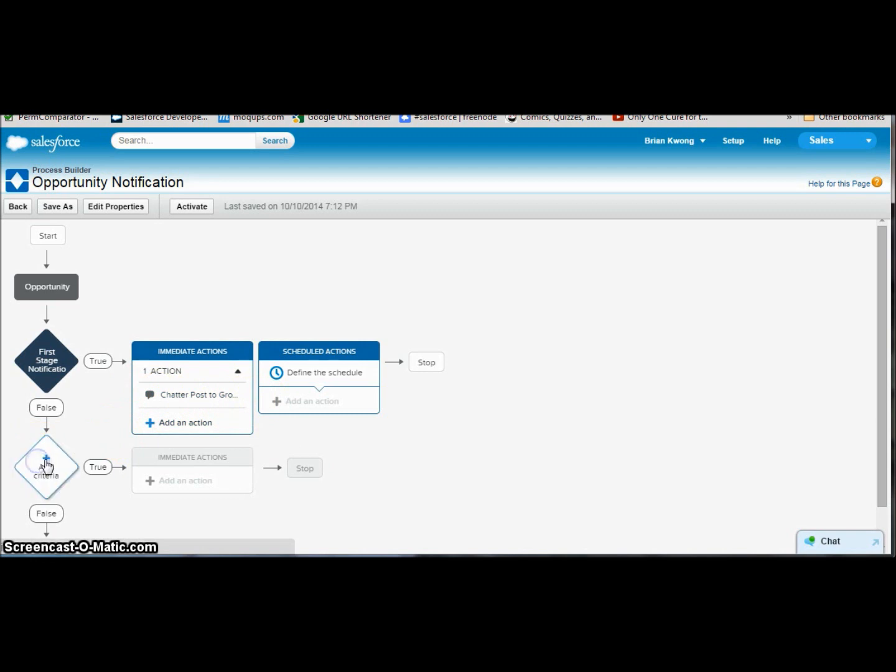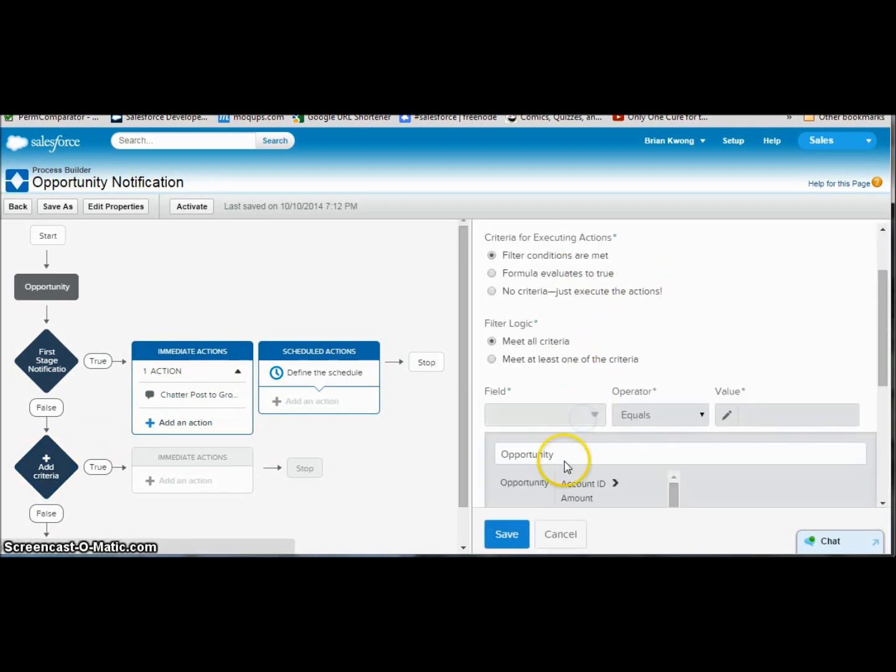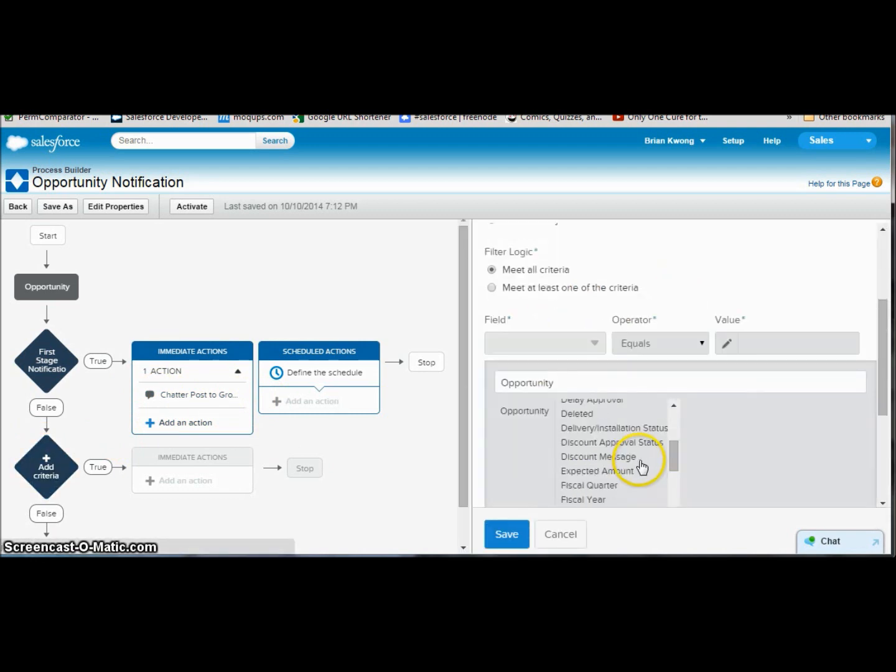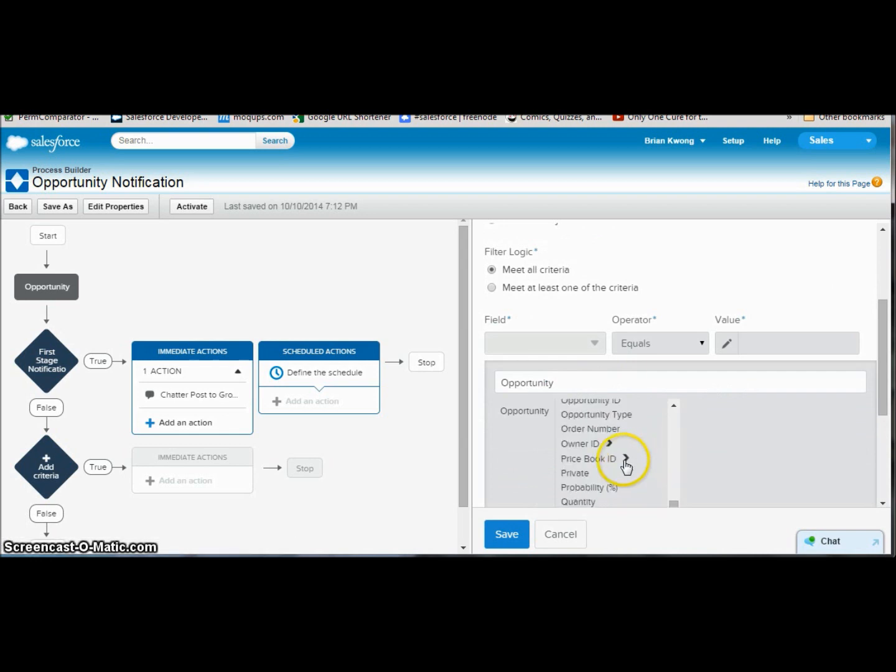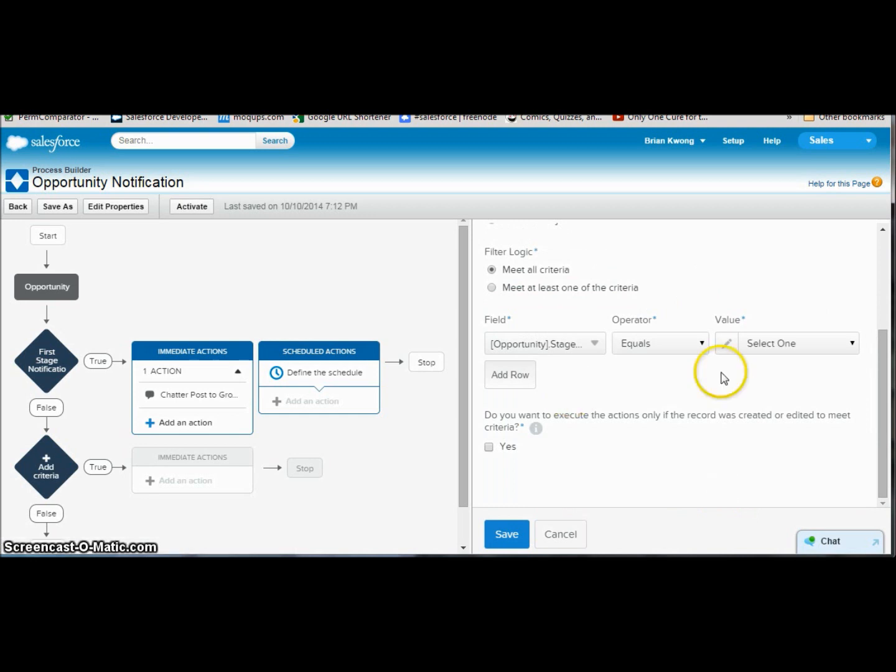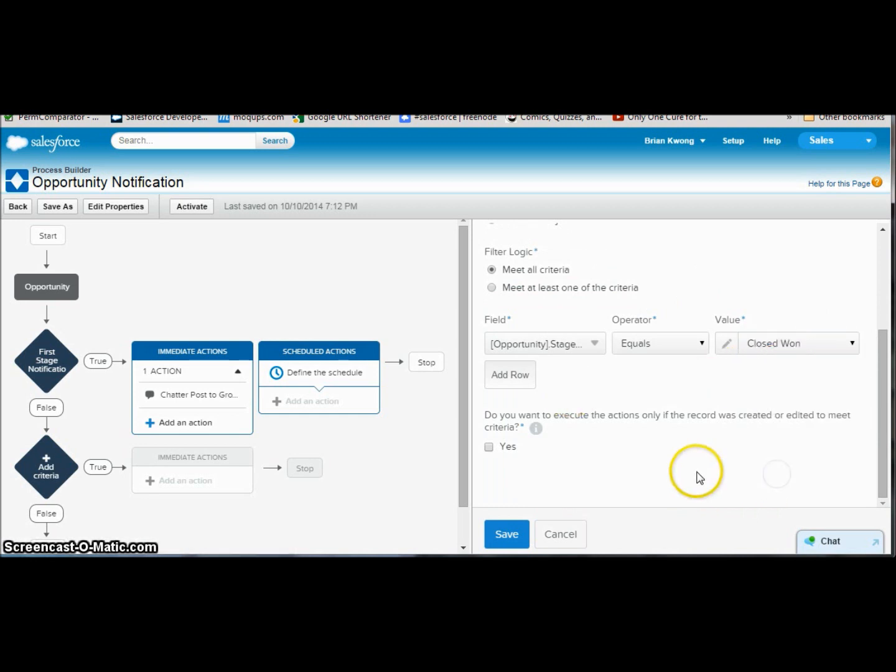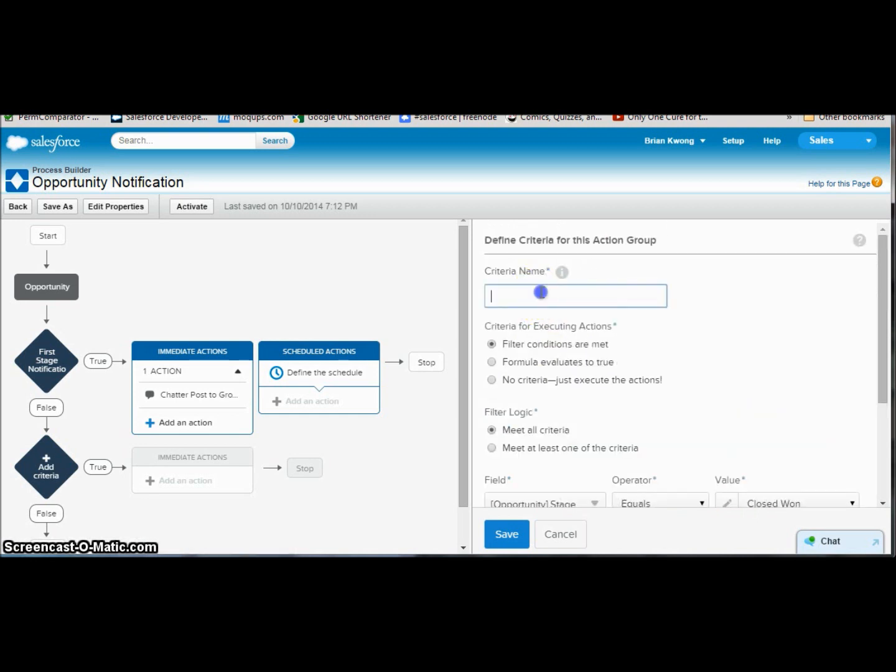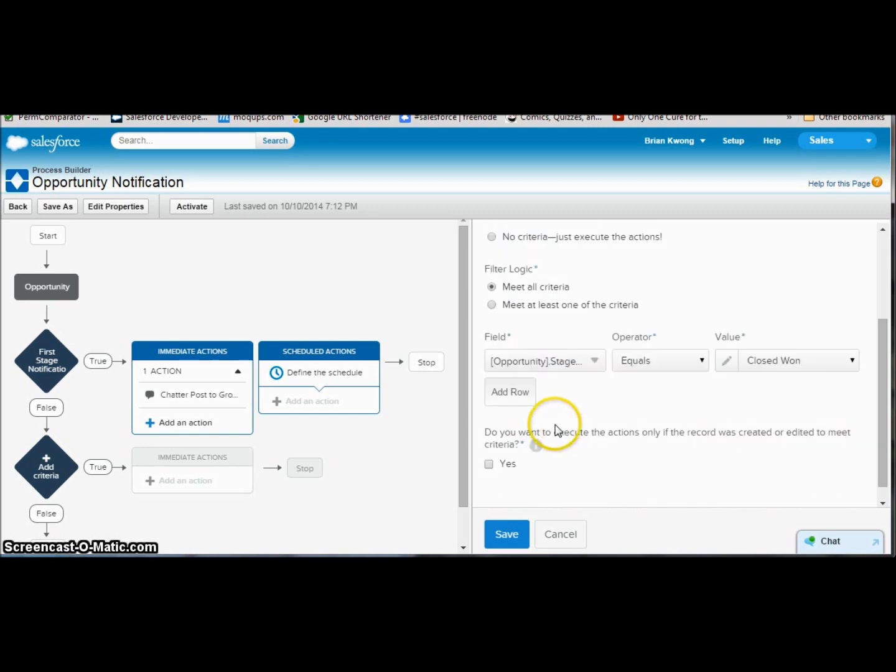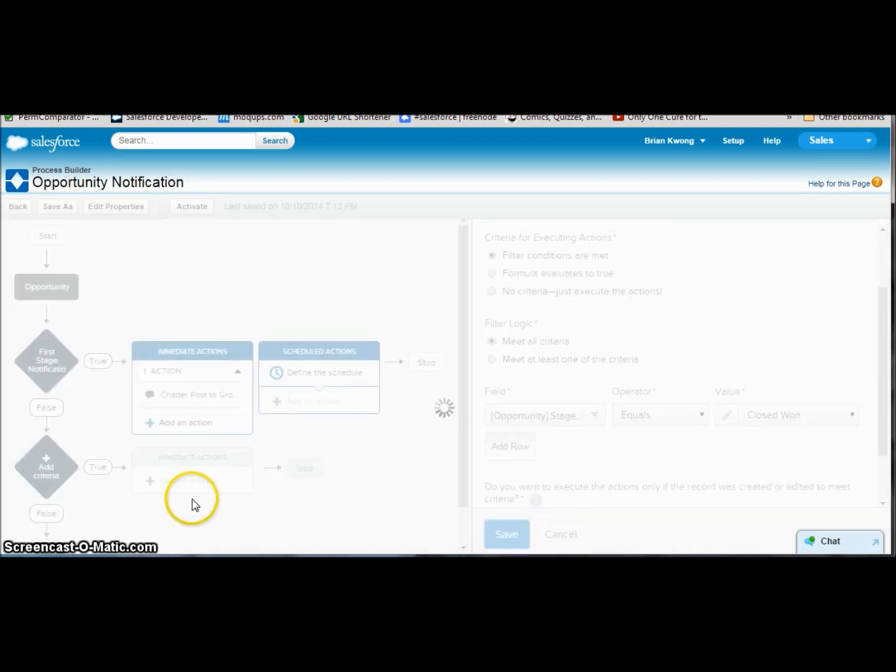Let's add a new criteria. And this time, let's also pick where the stage is. Insert. And do closed won. Closed won notification, give our criteria name. Yes, I want a criteria. Yes, I want everything. Yes. And save.